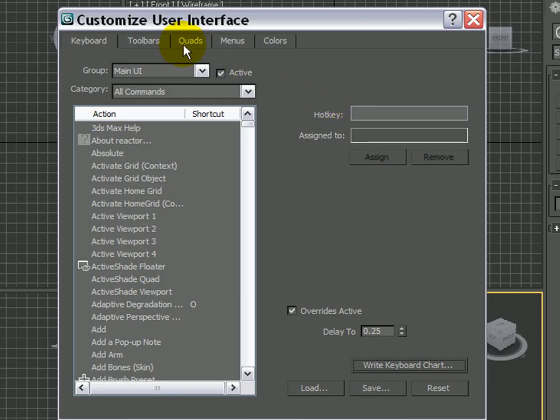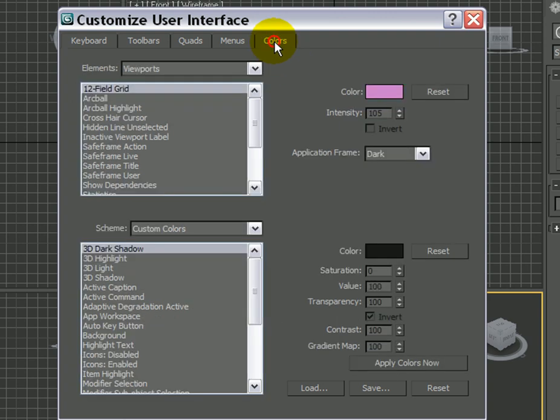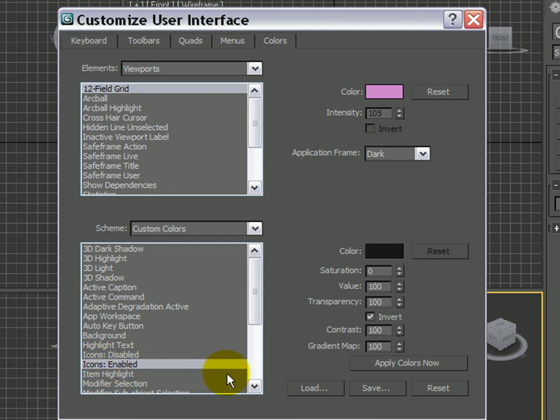And in this dialog, go to the Colors tab. From the list here at the bottom left, click on the option called Icons Enabled, and these are the settings that need to be changed in order to get some colors.